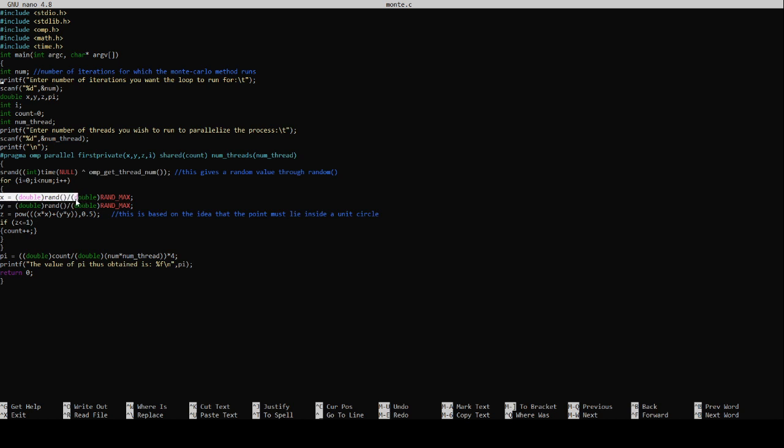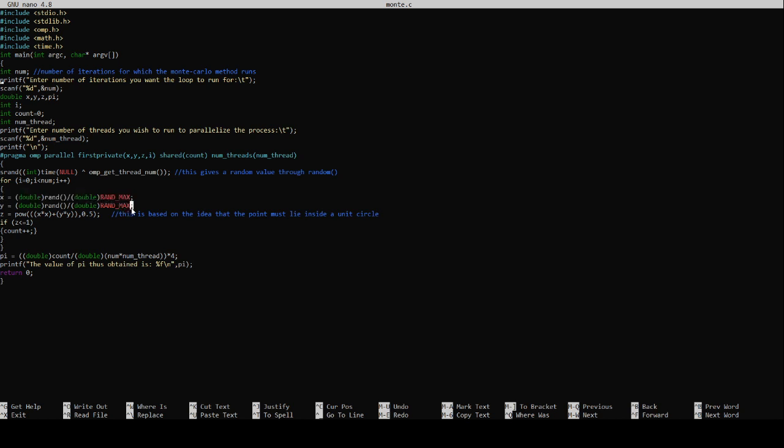x equals double rand divided by double rand max - as you can see rand max will always be greater than rand so x will be some random value less than one or equal to one. Similarly y will be some random value less than or equal to one. If x and y are some random value less than or equal to one they will always lie inside the square. What is our concern is to find out if they lie inside the circle as well. If they lie inside the circle then they will obey the equation x squared plus y squared equals to one.